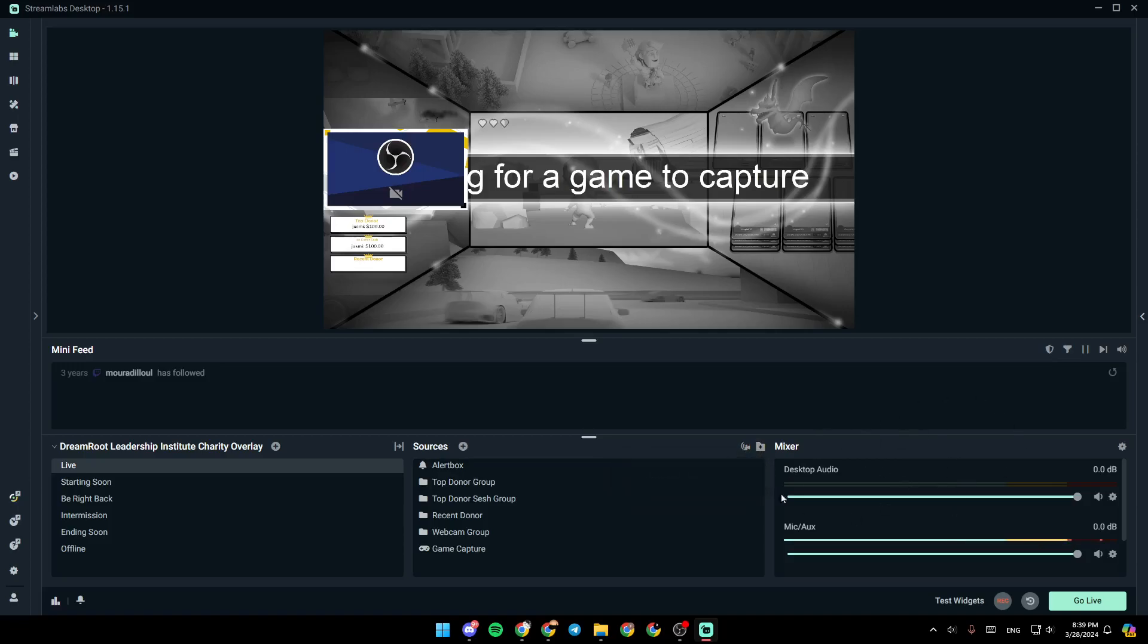And lastly, right here, you're going to find mixer. If you click right here, you're going to find the option to open your advanced audio settings.